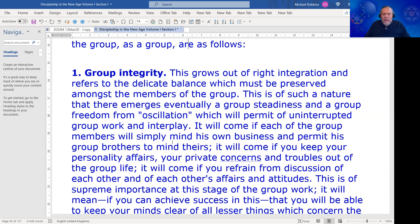It will come if each of the group members will simply mind his own business and permit his group brothers to mind theirs. It's interesting how it comes down to such an almost platitudinous requirement — keep your mind on your own business and off the business of others. DK goes on: it will come if you keep your personality affairs, your private concerns and troubles, out of the group life.